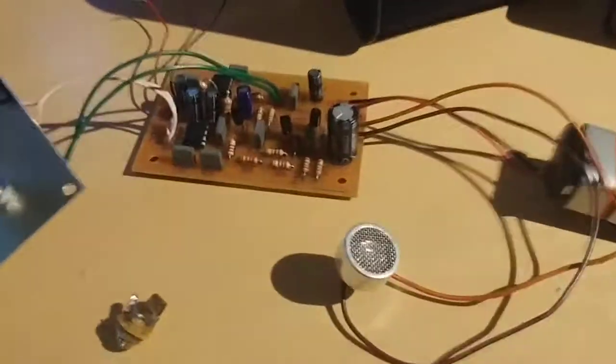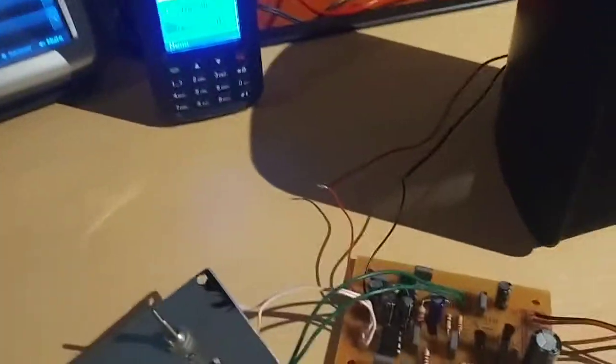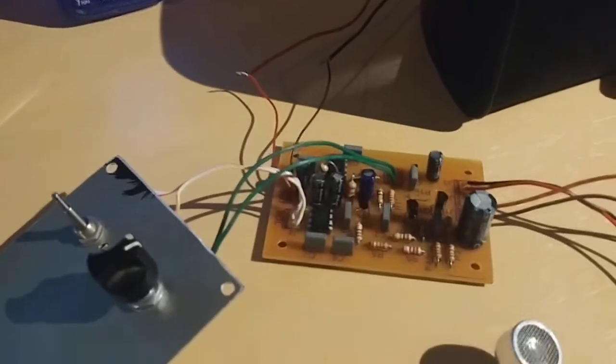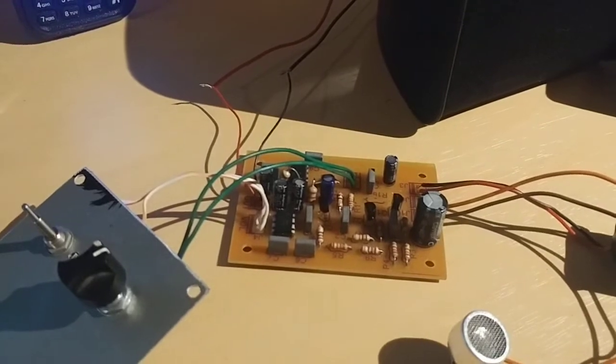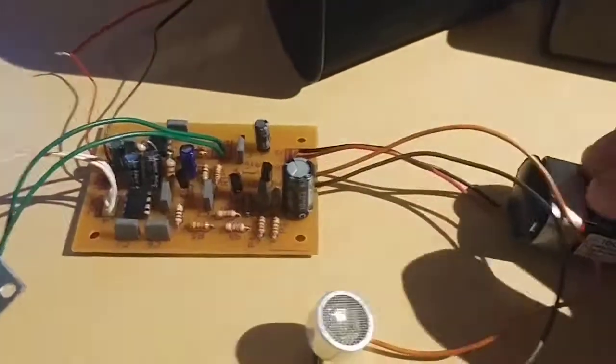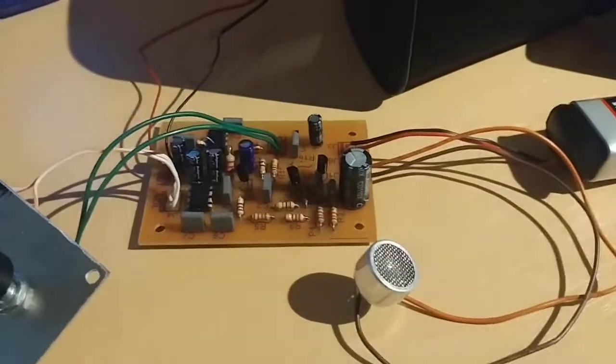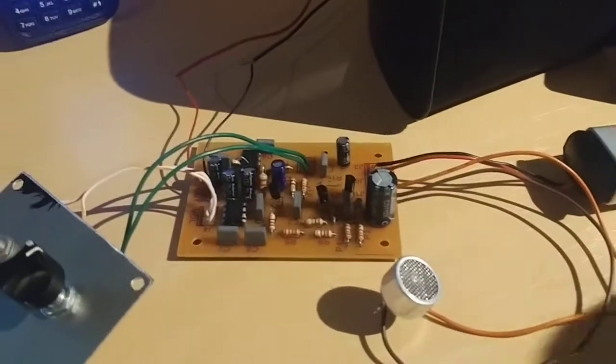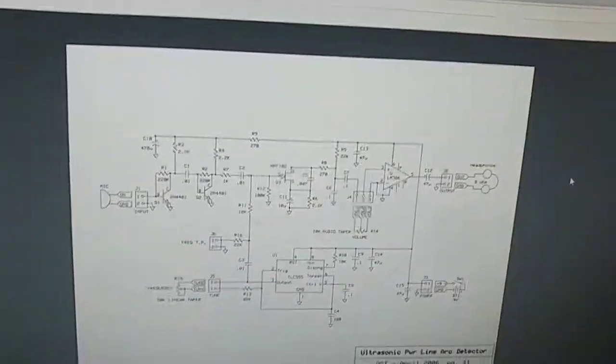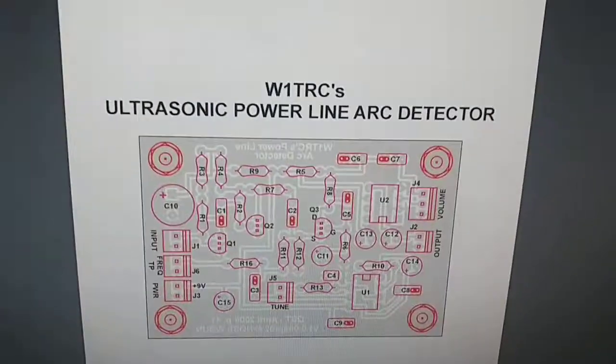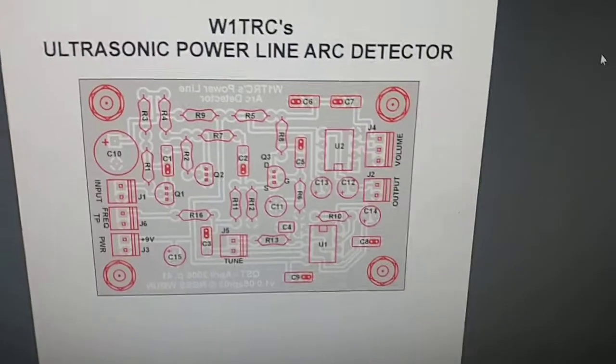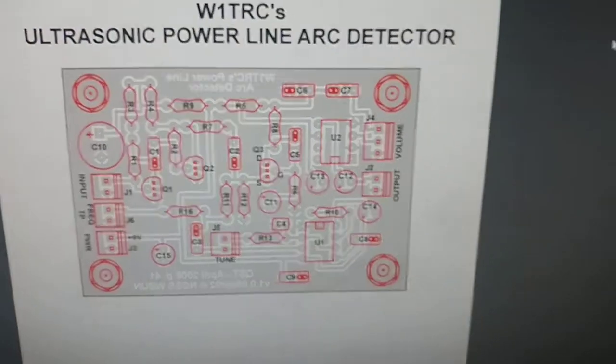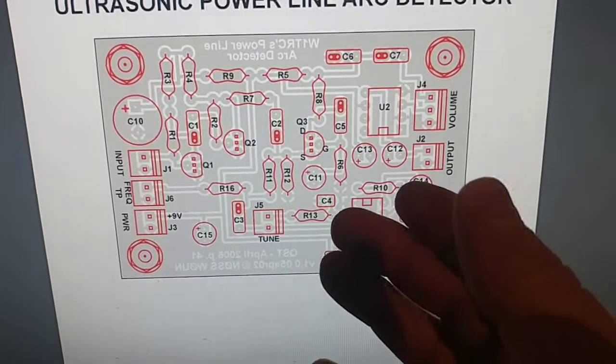If you do a Google search of an ultrasonic power line arc detector, there's a ham with the call sign Whiskey One Tango Radio Charlie, and he's the guy that actually designed this particular unit. You can go online and download his PDF. Here's a picture of the board and the components.